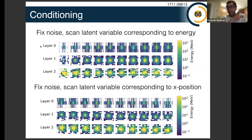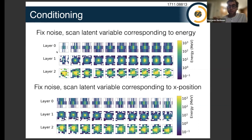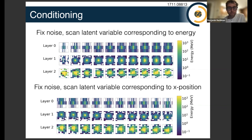Because these are deterministic functions, you can imagine varying the inputs and seeing how the outputs change. In the top picture, we scan the energy — fixing the noise so all Monte Carlo statistical uncertainty is fixed — and you can see how an image changes if you change its energy: the shower gets deeper and more energy is deposited. In the bottom picture, instead of changing the energy you change the location of the shower, and the blob moves from the top to the bottom across the various pictures.